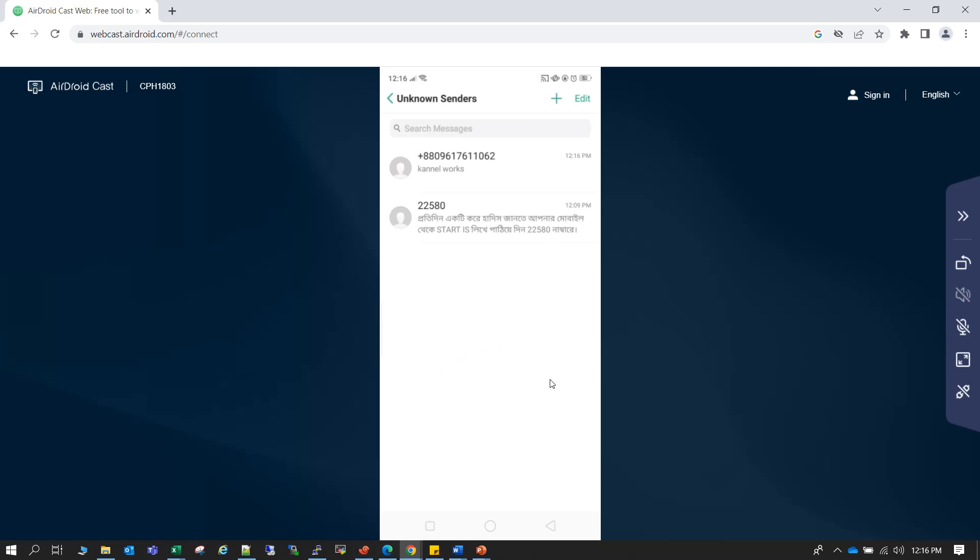So this is how we can actually send single SMS as well as bulk SMS using Kannel. So that's all for today. Bye.